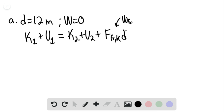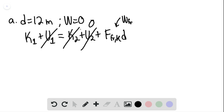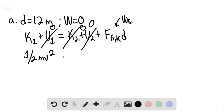The work done by kinetic friction — we can say that the potential energy terms will be zero, this will be zero, this will be zero. And so we have one half MV squared.